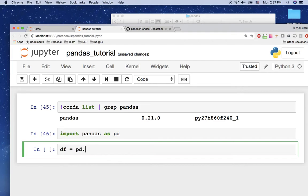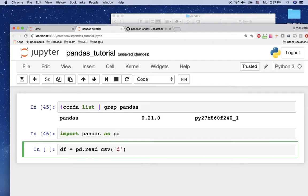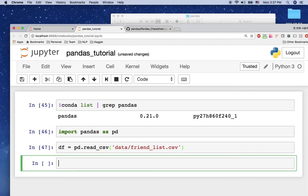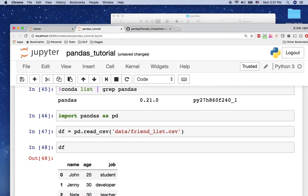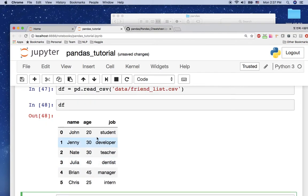So df is just my variable name, and I'm going to use pd.read_csv and give the file name. My file is under the data directory: data/friend_list.csv. Hit shift+enter. Now the df variable has the DataFrame — the information from the friend_list.csv file. You can just say df and shift+enter to see the data. The df has all six rows, exactly the same as the CSV file.